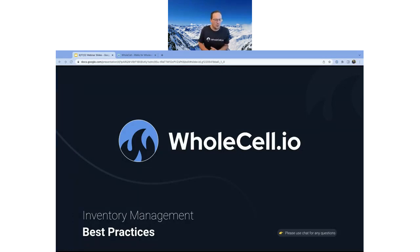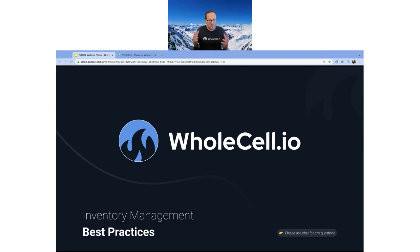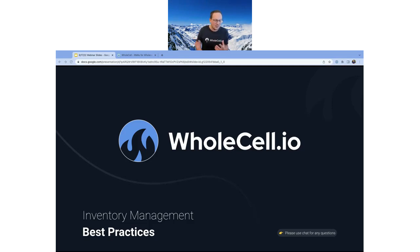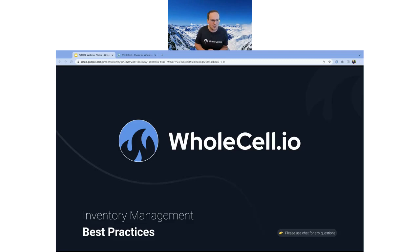Hey everyone, welcome to our weekly webinar. My name is Brennan, I'm one of the co-founders at Wholesale. Today I'm pretty excited to talk about inventory management best practices that we've seen over our tenure of working with customers managing their businesses buying and selling used devices and their inventory challenges.